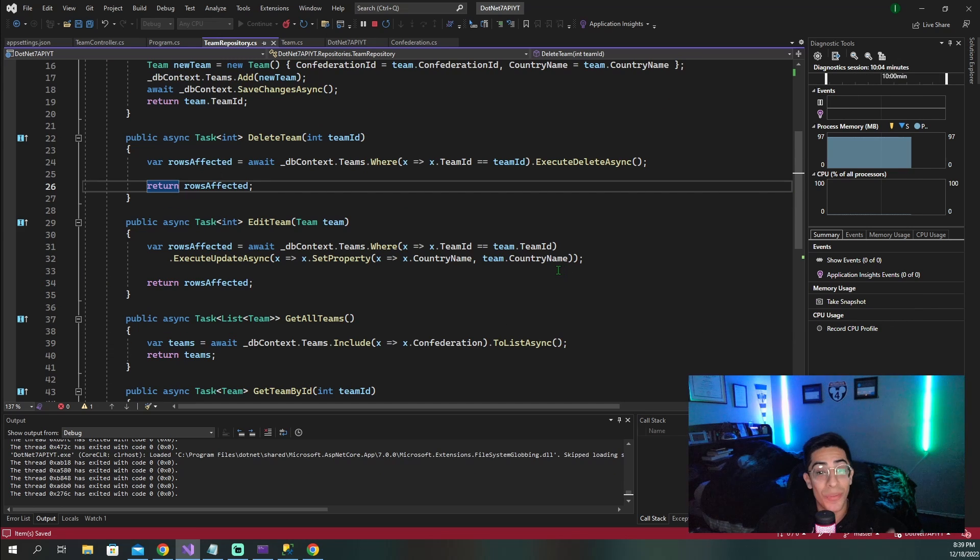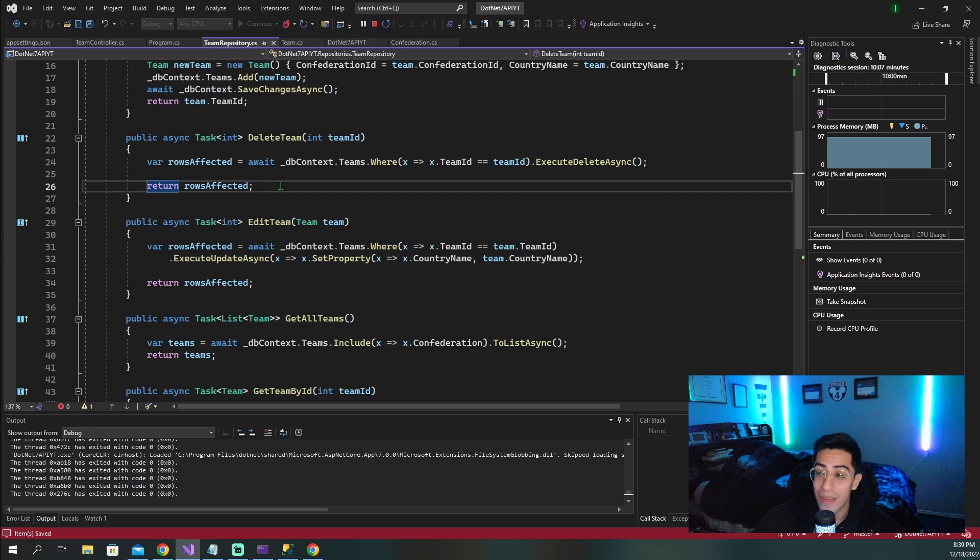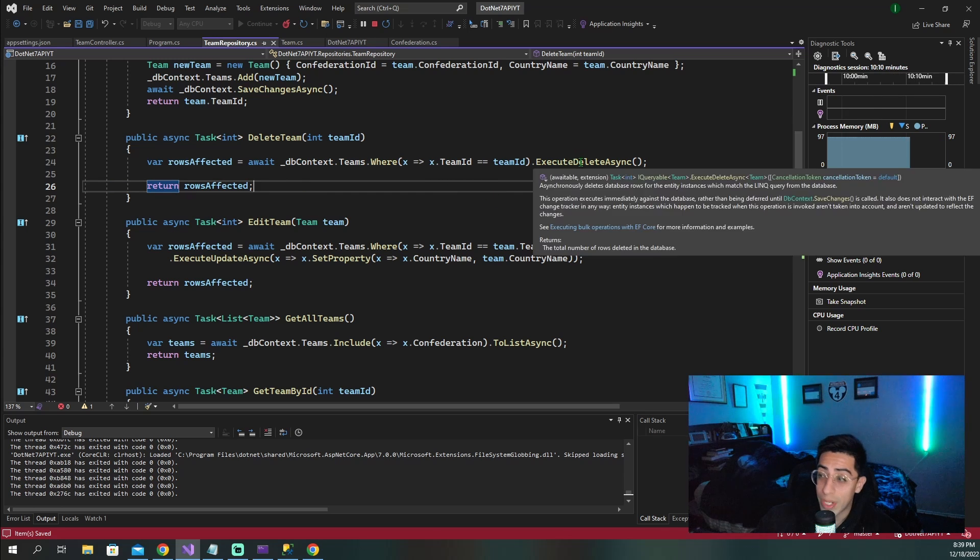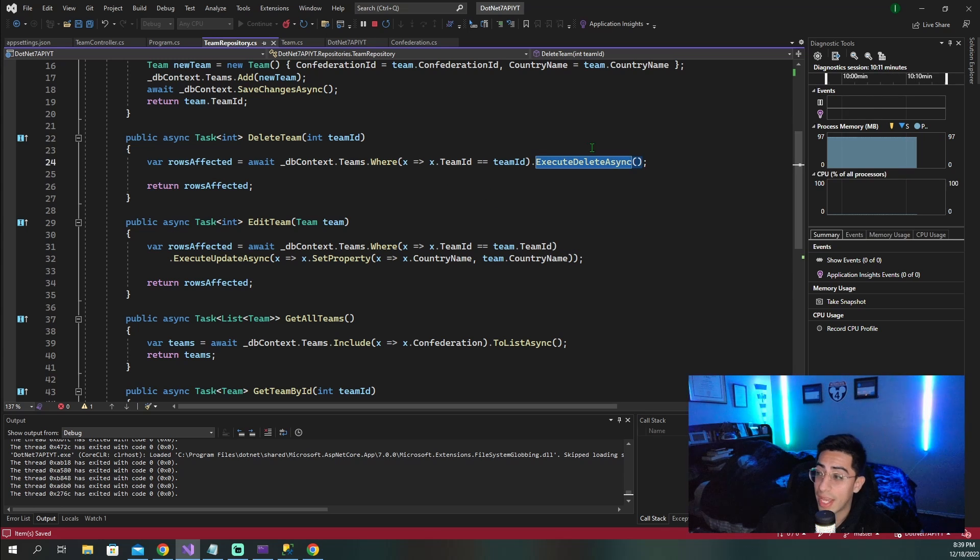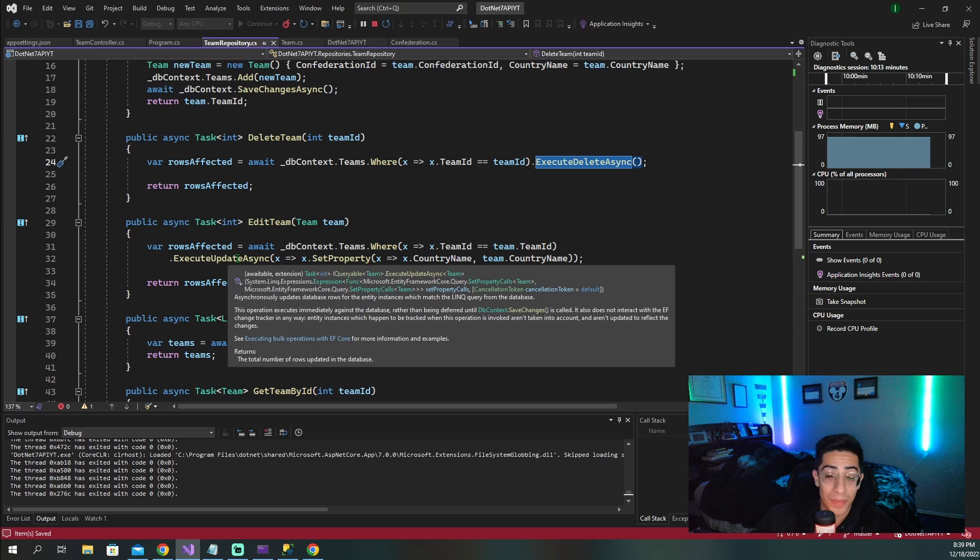And this is what I wanted to show you guys. I think this is just an excellent update for entity framework seven. For me personally, going forward, I will be using execute delete async and execute update async when it comes to editing and deleting,